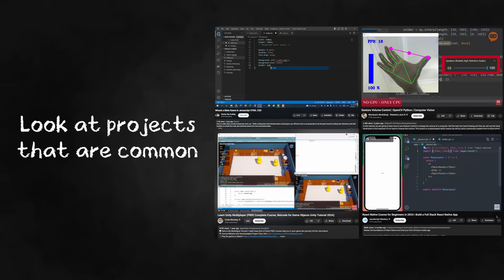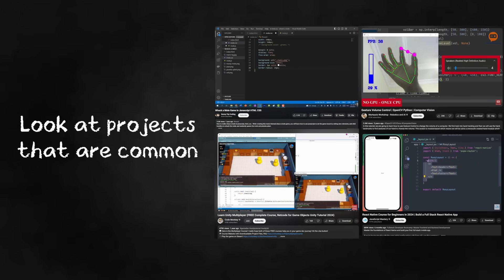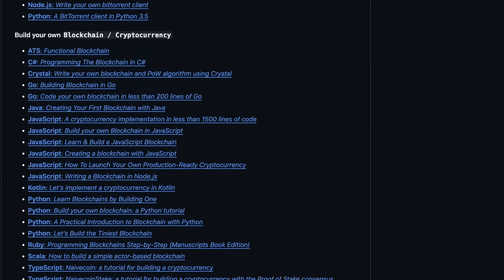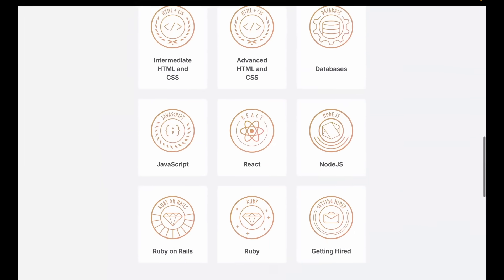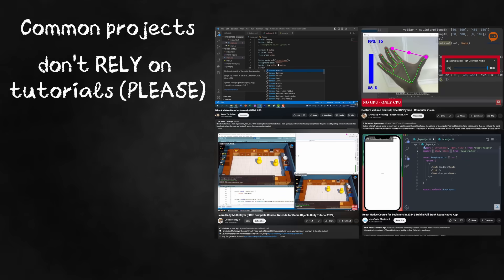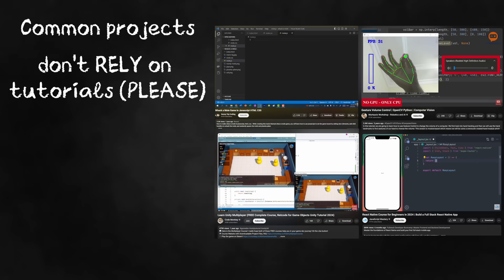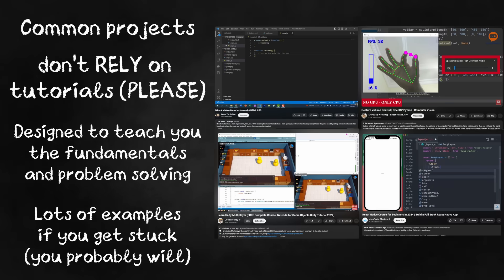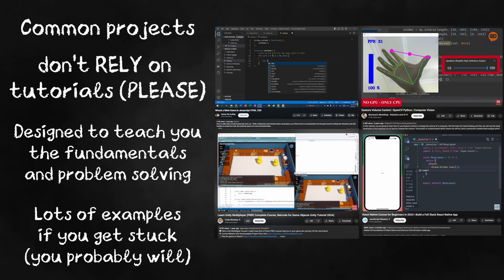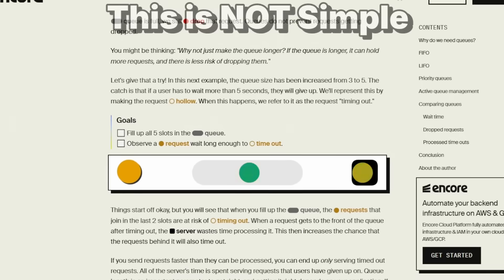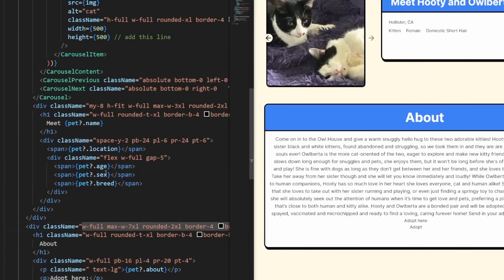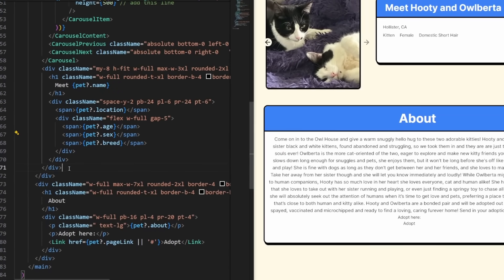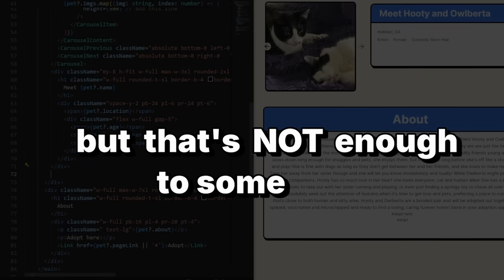So look at projects that are commonly recommended to people. So on YouTube, books, online resources, learning platforms, and try to make them, preferably without relying on the tutorial, because you won't learn anything if you keep relying on them. These projects are usually designed to teach you fundamental programming concepts and problem-solving skills. So these projects could be something like creating a calculator, a simple blog, a to-do list. Even though these projects are common, you're still going to learn a lot from them.